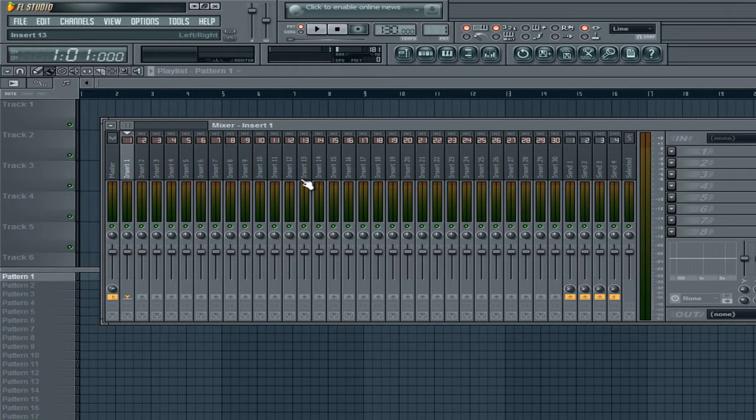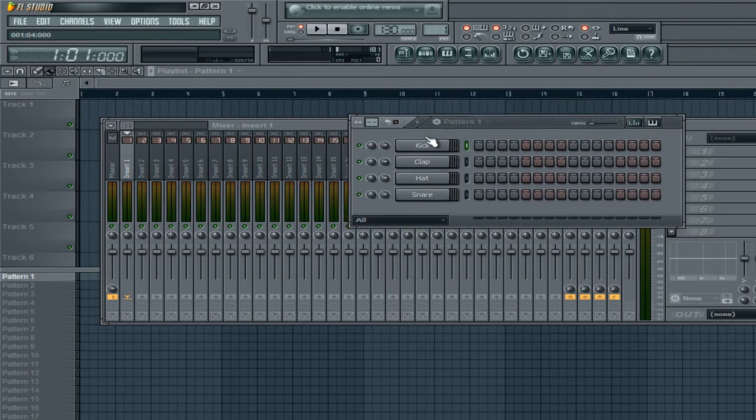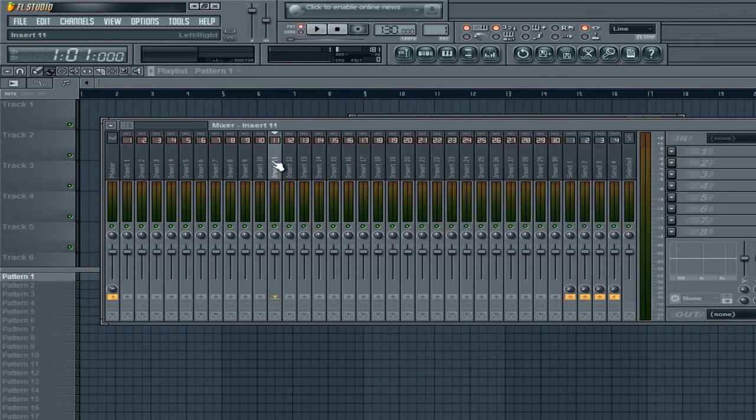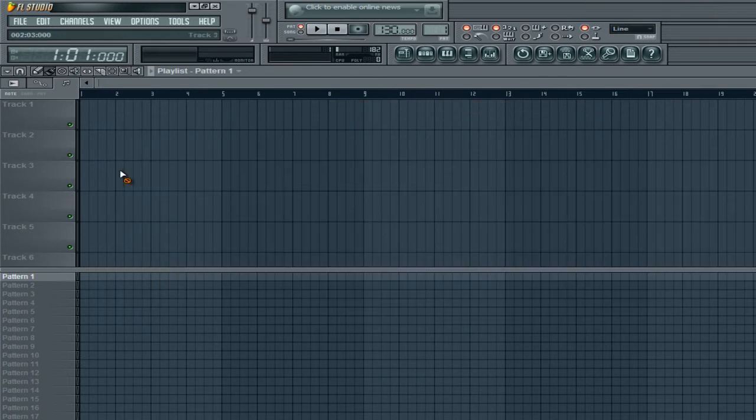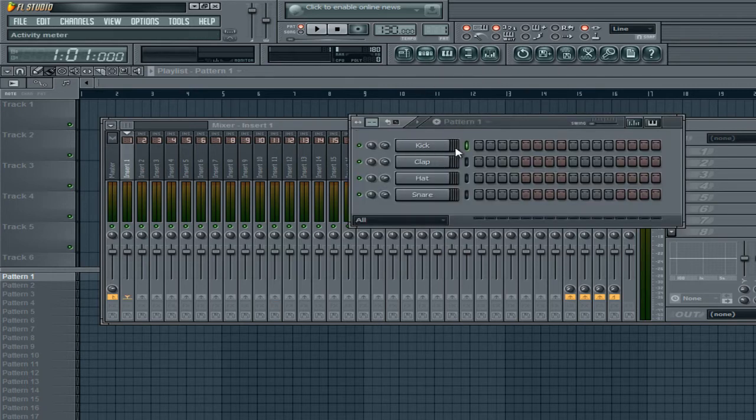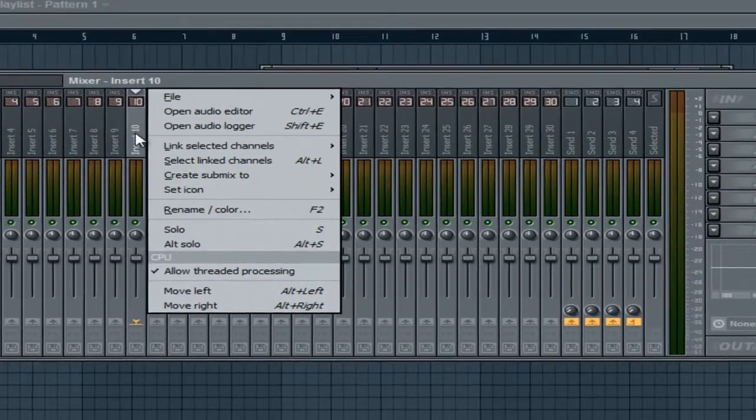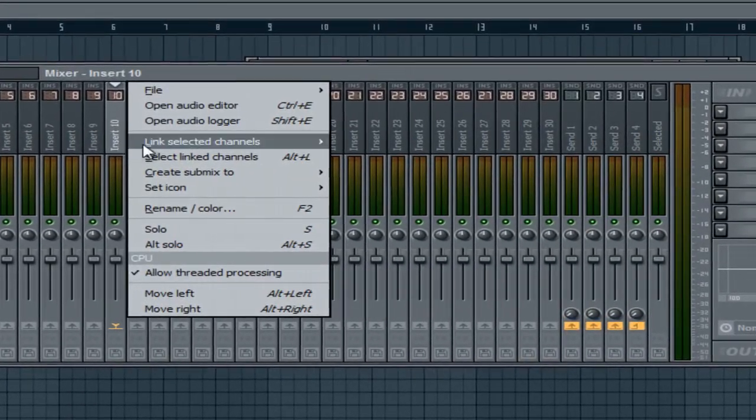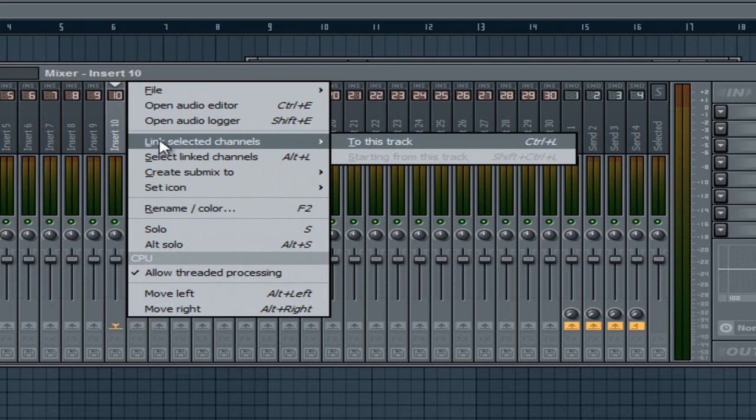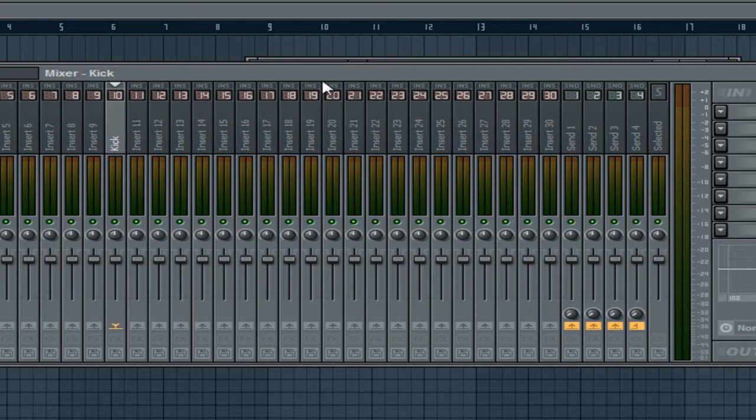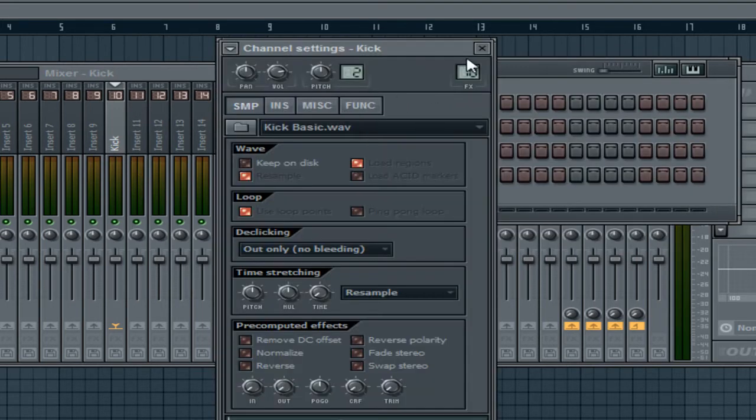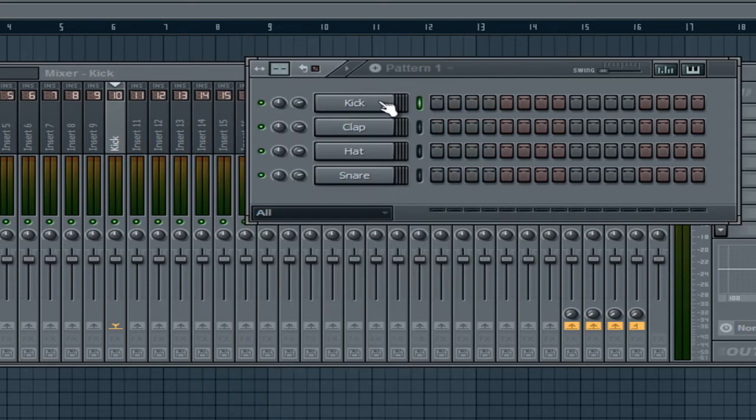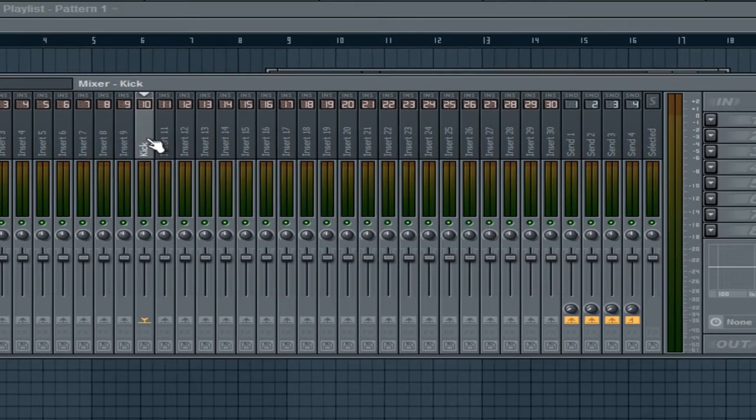So, you have insert one all the way up to 99. This is basically where you link your channels from your step sequencer. So, all these little channels right here will fit perfectly within the mixer. So, if I select my kick by clicking this little green light or just clicking on the channel itself. Maybe right clicking on insert 10, link selected channels to this track and you'll see that the name will appear. It will be kick. Now, your kick on your step sequencer right here is now linked to the mixer.